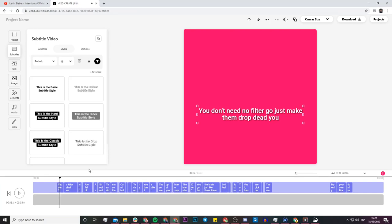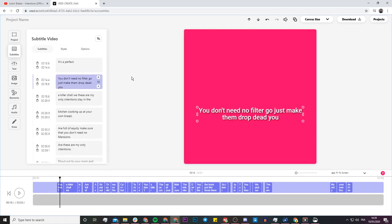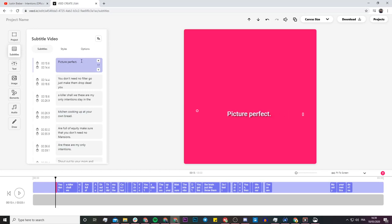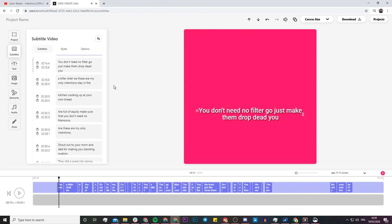One thing you'll notice is that because there's music in the background while Justin Bieber is singing, Veed isn't going to be able to pick up every single word crystal clear. For example, instead of 'picture perfect' it said 'it's a perfect,' but no worries — you can click on every single subtitle and quickly change them in the subtitle editor, and they'll update on screen in real time.